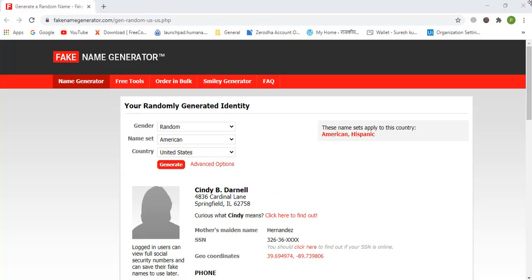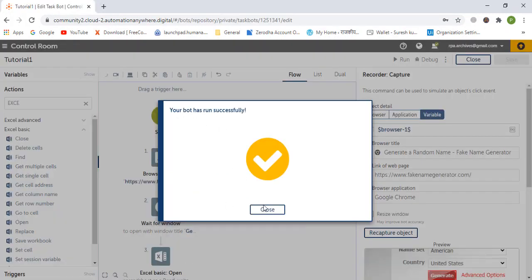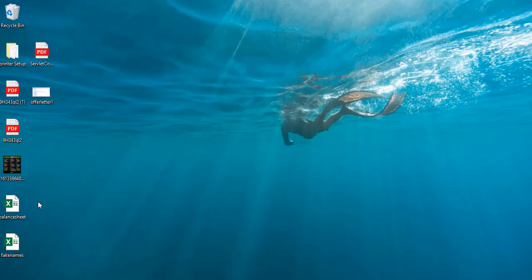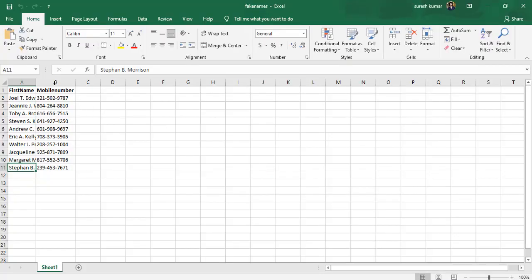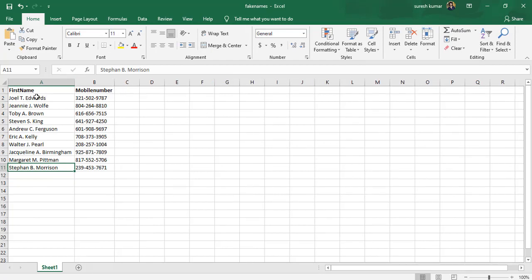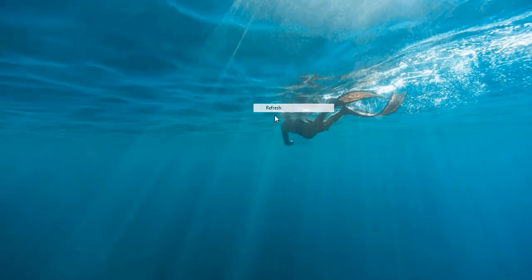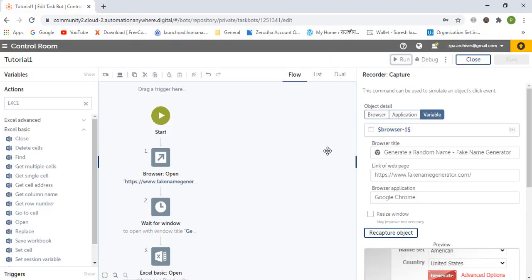The bot has completed successfully. We close the bot editor and check if we have the names and mobile numbers — we click on Excel and here we are, the data is populated. Thank you for watching. We will cover error handling and advanced functions in upcoming videos.